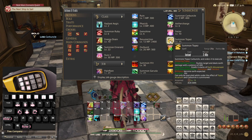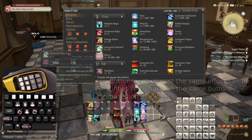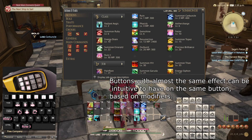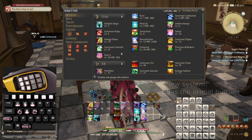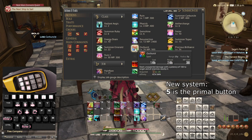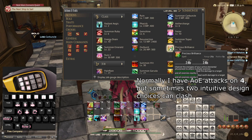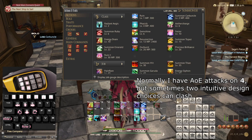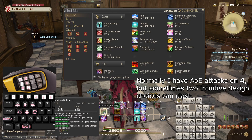Next we get Summon Topaz and Summon Emerald, which automatically makes sense in the system I've already started. Outburst, being an AoE alternative to Ruin, makes sense to place here for now. And Precious Brilliance is an AoE version of Gemshine, so in the same vein it makes sense to place it here as well.